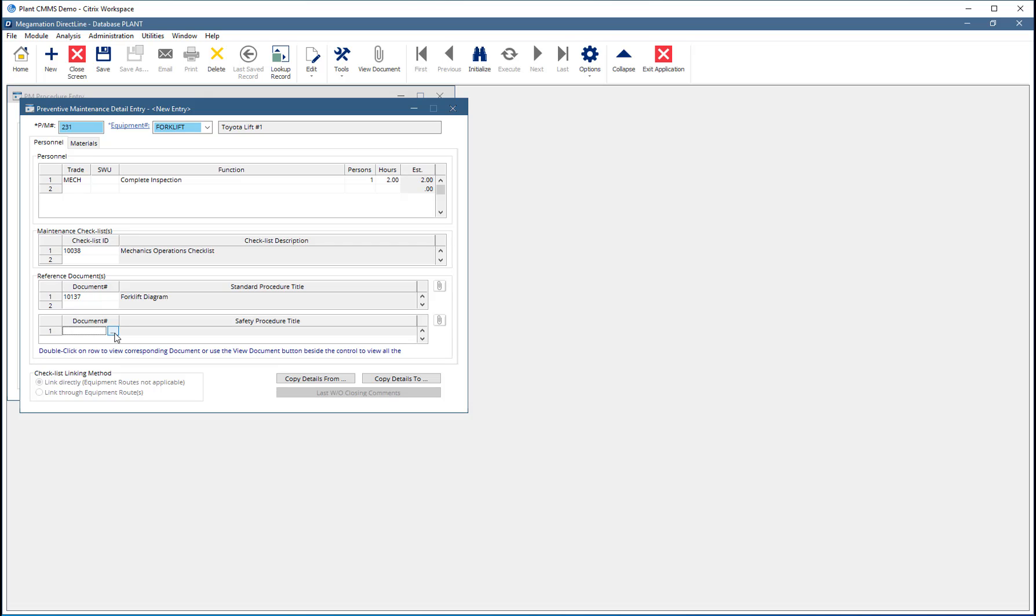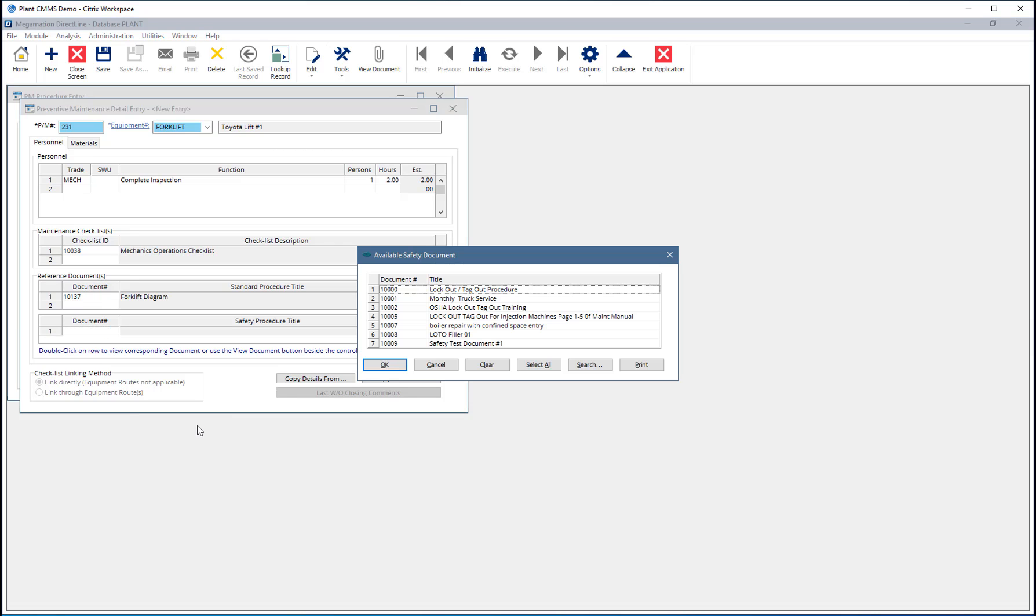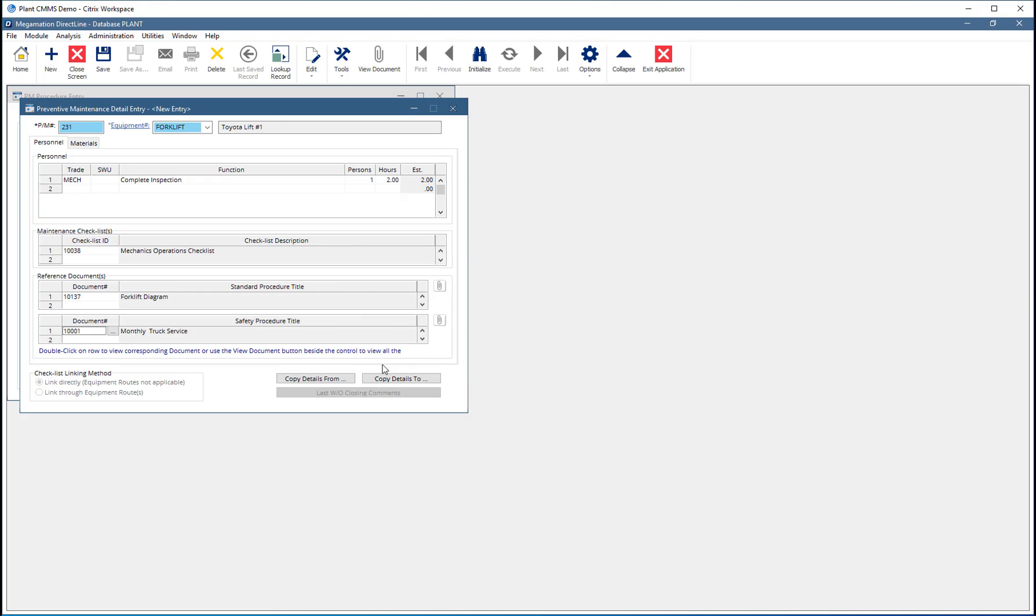Add a safety document by clicking on the Document Number field, then clicking the Search button to display a list of available documents. Choose from the list by either double-clicking on a line, or single-click one or more, then click OK.